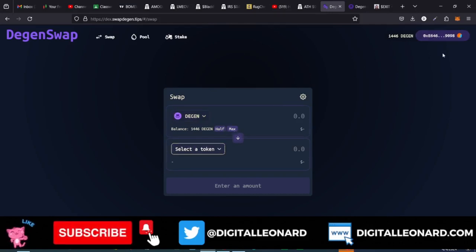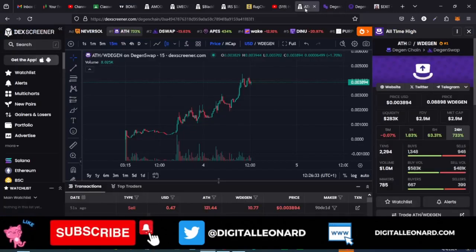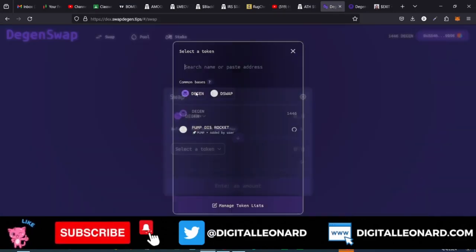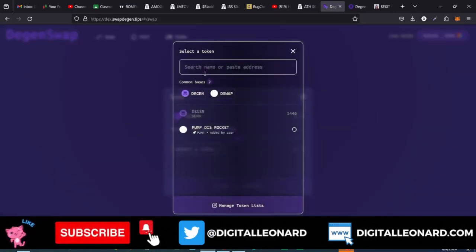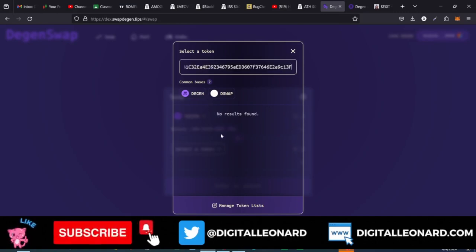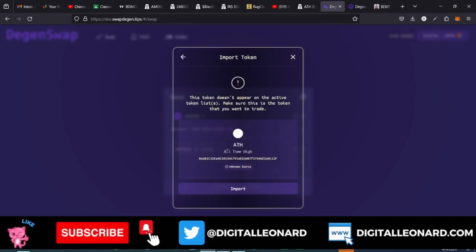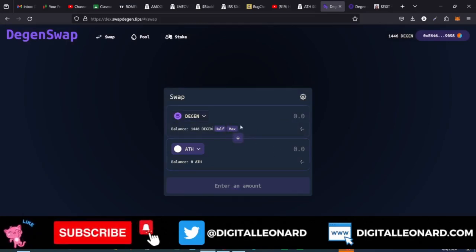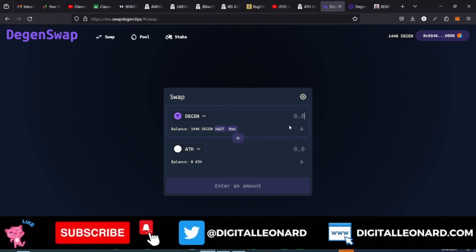Once you come to the swap website and copy the contract address, make sure your wallet is connected. The Dgen token is what we want to swap into this ATH token we want to buy. Where it says Select Token, go ahead and paste that contract address. Once the token comes up, click Import and then Import again. Now type in the amount of Dgen tokens you want to use to buy this.